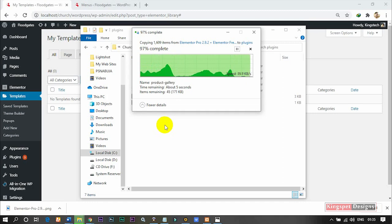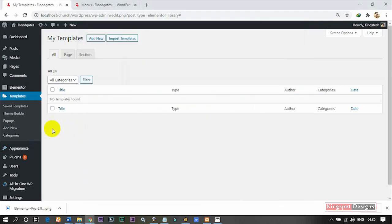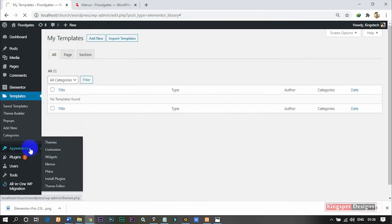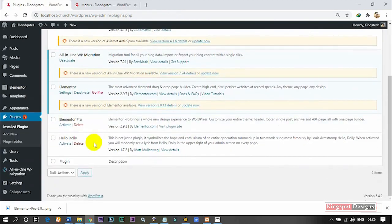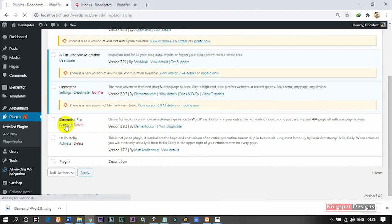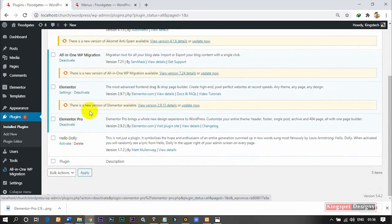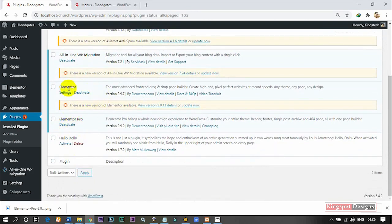Just wait for it to finish copying — mine is almost done. Once it's done, go back to your website and go to Plugins, then Installed Plugins. You can see that my Elementor is still telling me to go Pro. So I have the Elementor Pro here — what I'm going to do is click on Activate. Once I click on Activate, it's going to activate this particular plugin, and you can see it's already activated. The Pro notice is no longer showing.